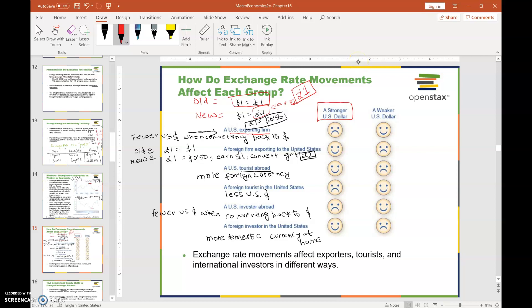The exporting firm is earning one pound. Instead of earning one dollar as when the exchange rate was one dollar equal to one pound, the exporting firm is now earning only 0.50 dollars when converting that pound back to US dollars. So when the US exporting firm converts its foreign earnings back to US dollars, it is losing money because it is earning fewer US dollars.